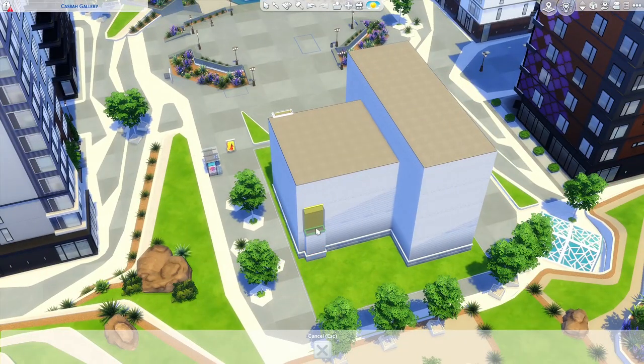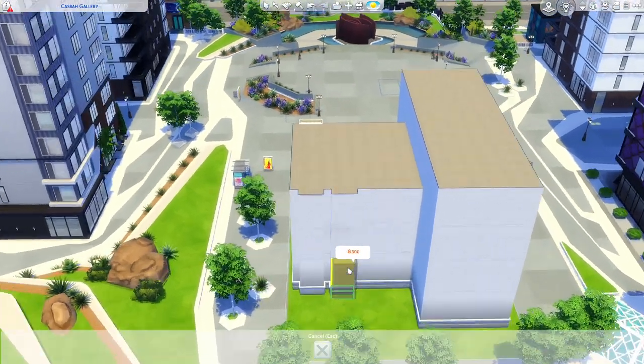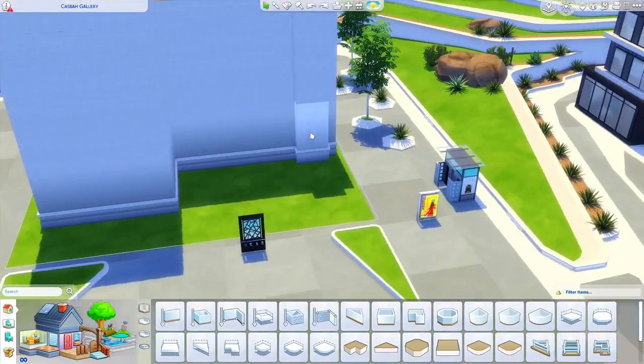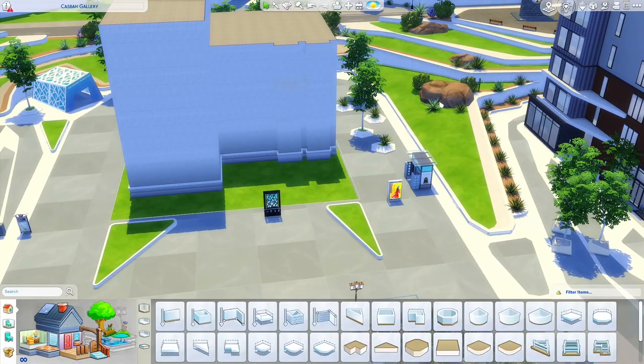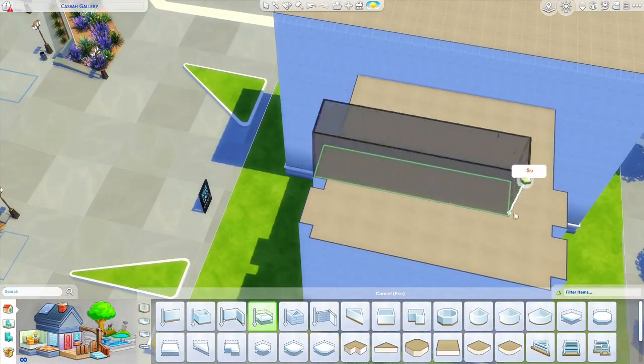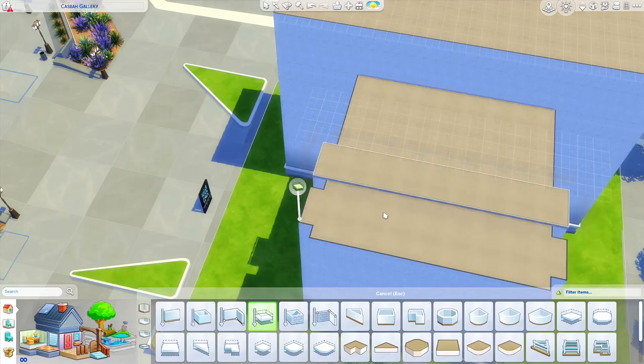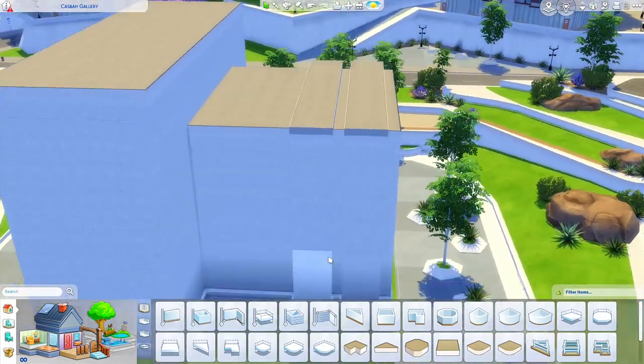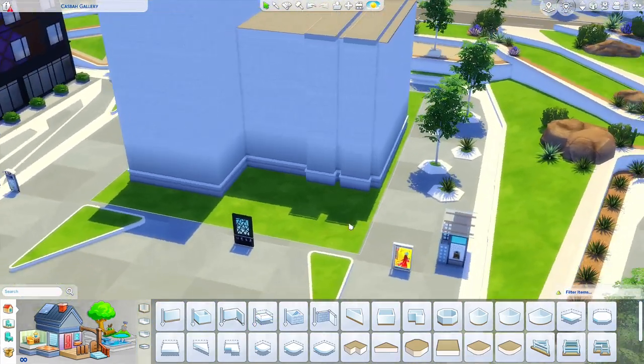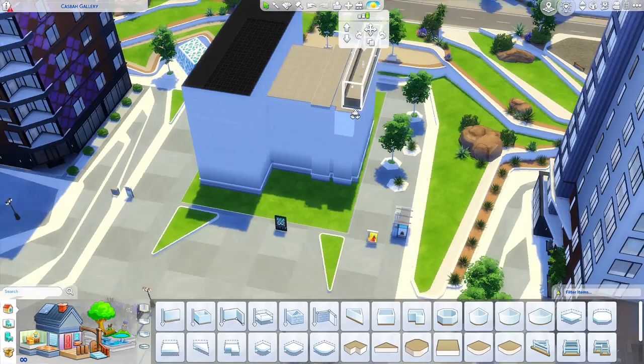Hey everyone and welcome back to part 11 of Renovating EA, the series in which I renovate EA's lots. Today we are working on Castbook Gallery in San Myshuno, and going into this build I intended to just update the lot while keeping the decor style the same.